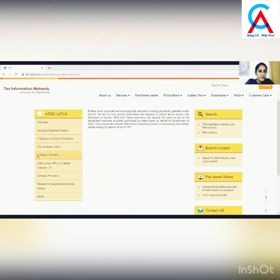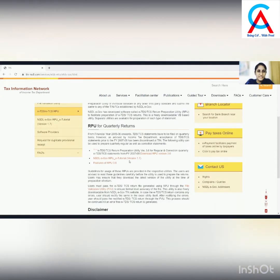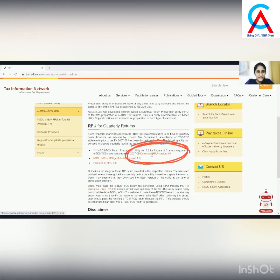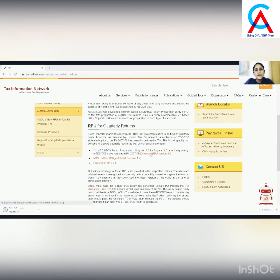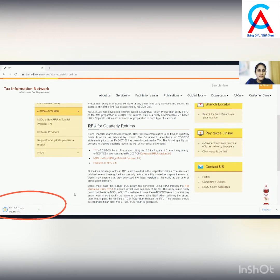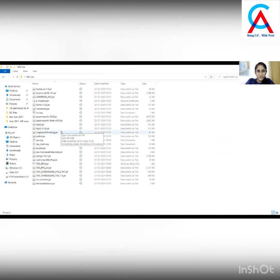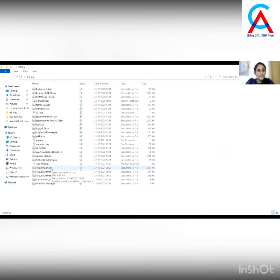Then click on the ETDS-ETCS RPU option. On the page that opens, click on Download RPU version 3.6 under RPU for quarterly returns. Once you click this, the utility will be downloaded. After extracting this utility, from the extracted folder, open the TDS-RPU3.6.jar file.